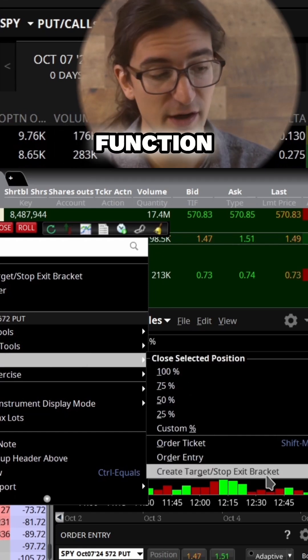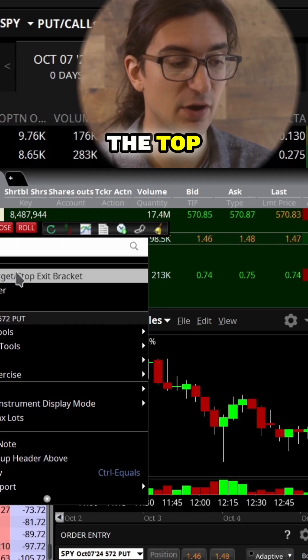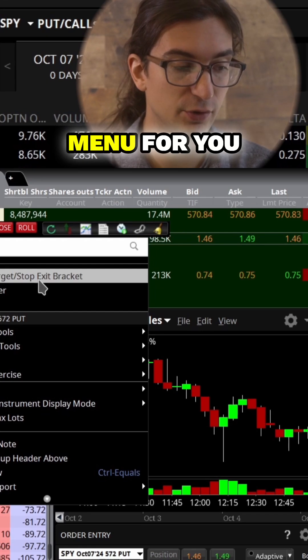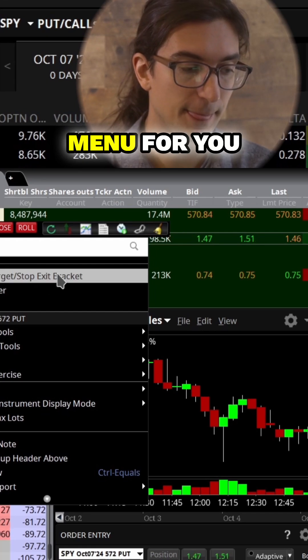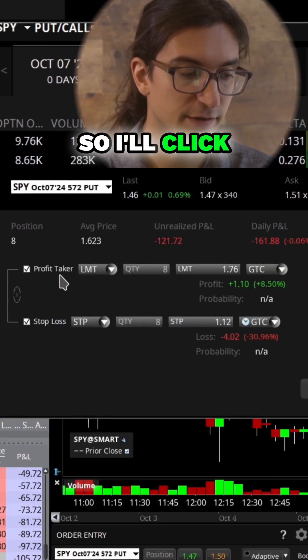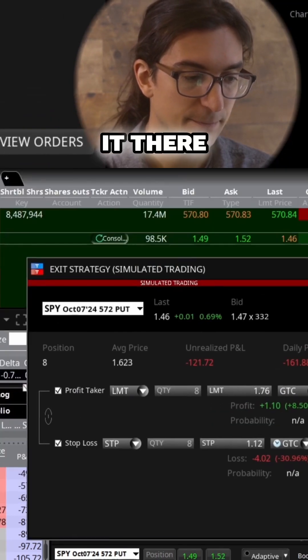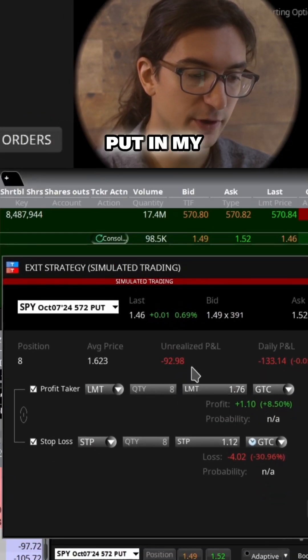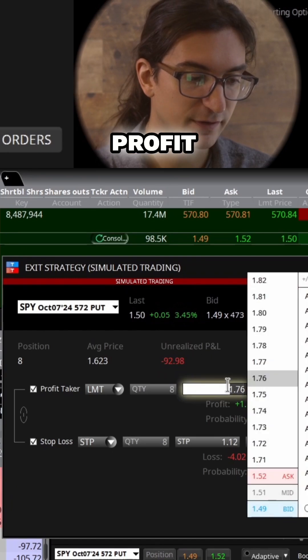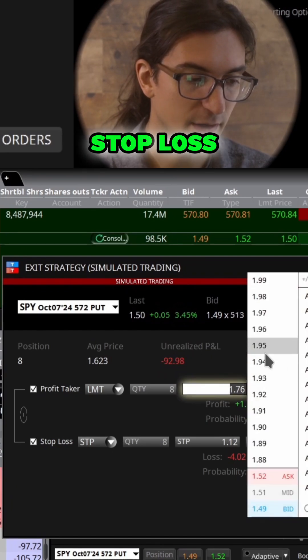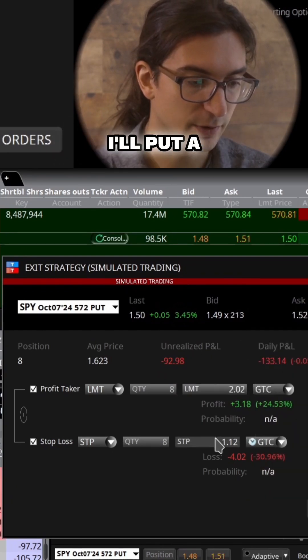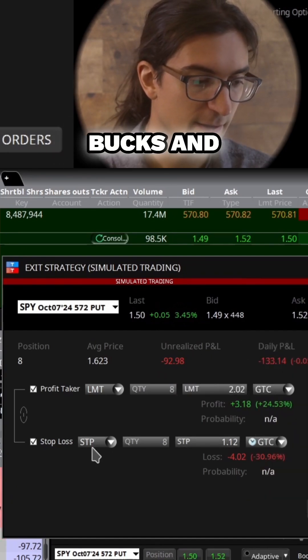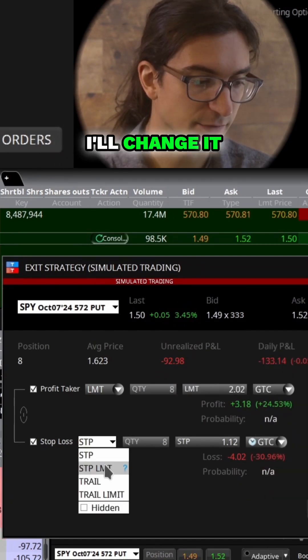Now if you use that function enough, it should appear in the top menu for you. I'll click on it there. Now that I'm here, I'll go ahead and put in my profit taker and stop loss. For my profit taker, I'll put it at two bucks.